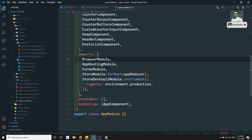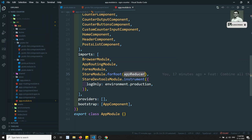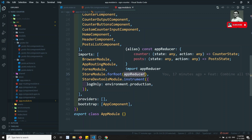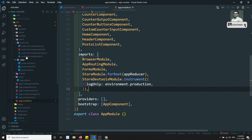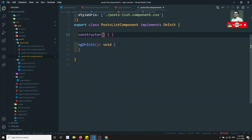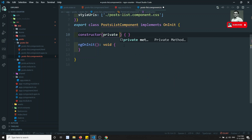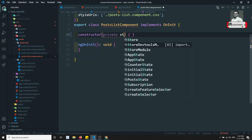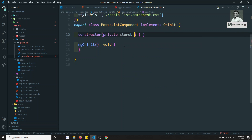We have already added this in the app module. The app reducer contains the counter and the post. Now here in the post list, let's try to import the Store.